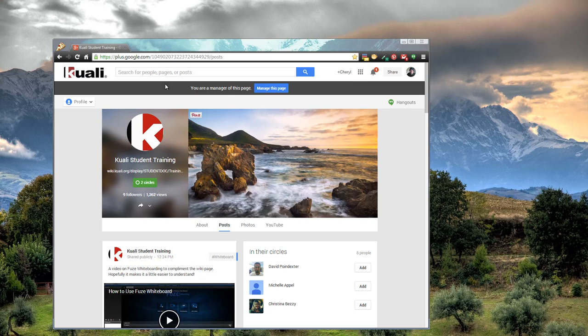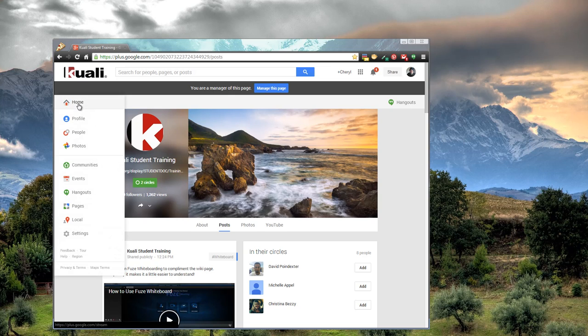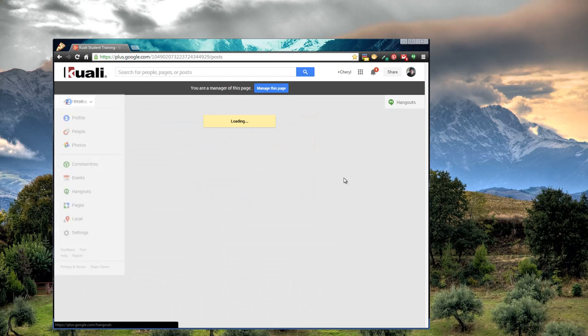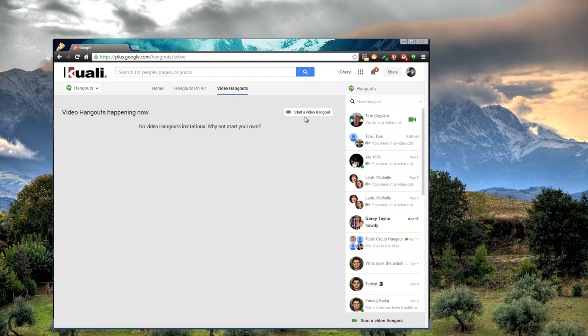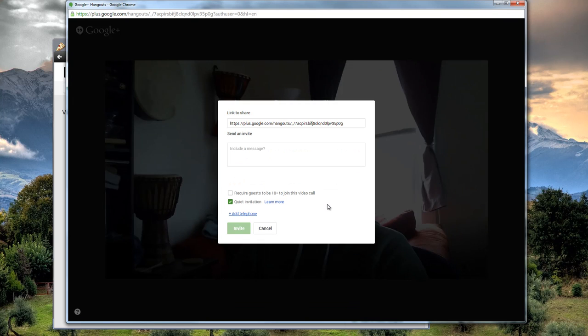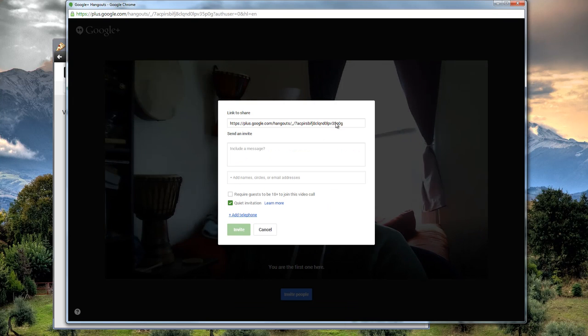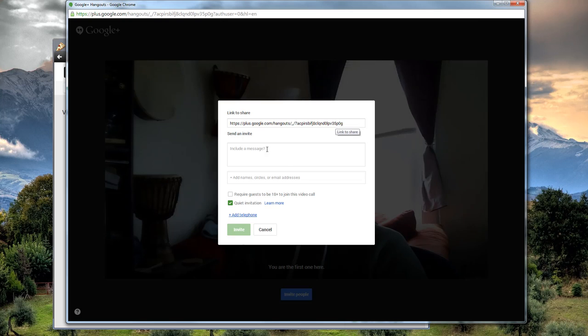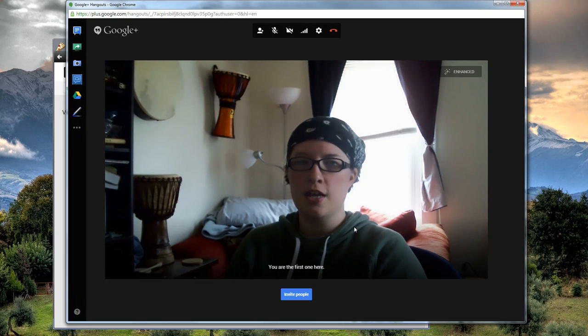So I'm on the quality student training Google Plus page. You can see I'm signed in as myself. And if you go over here to Profile Hangouts, and then you go to Video Hangouts, start a Video Hangout. We'll get one up and running here. There's a link that you can share and have people join, or you can actually invite them using messaging here. We're not going to do that right now. We're just going to cancel.